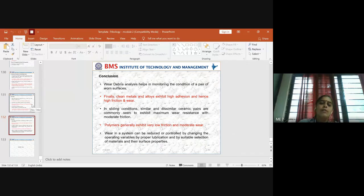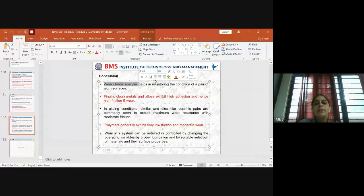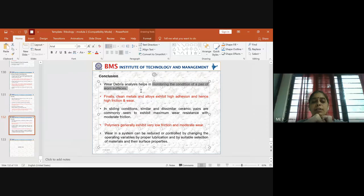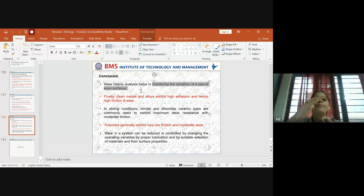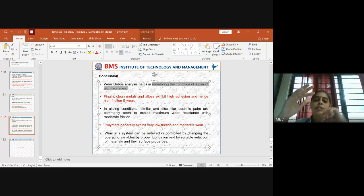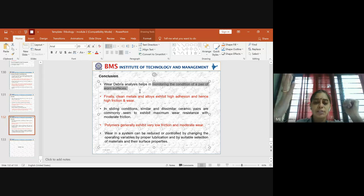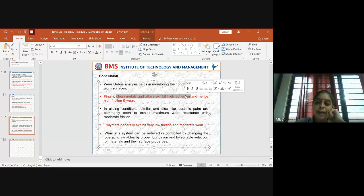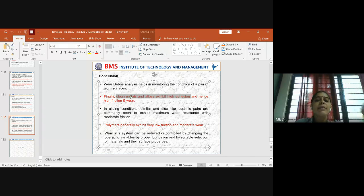We studied wear debris analysis, which mainly helps in monitoring the condition of a pair of worn surfaces. When we do wear debris analysis, we usually go to visualize the worn surface under a microscope, such as SEM — scanning electron microscope — to analyze the surface of the component that is worn out. Many specifications and techniques are followed to do wear debris analysis. Also, clean metals and alloys always exhibit high adhesion, and hence there is a high likelihood of getting very high friction and wear — this was studied in the context of wear in metals and alloys.